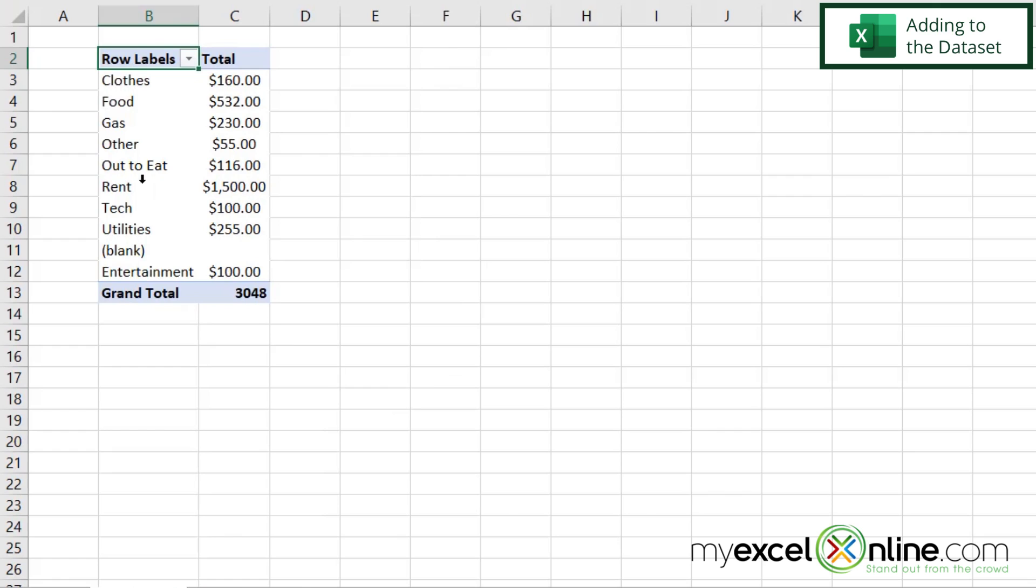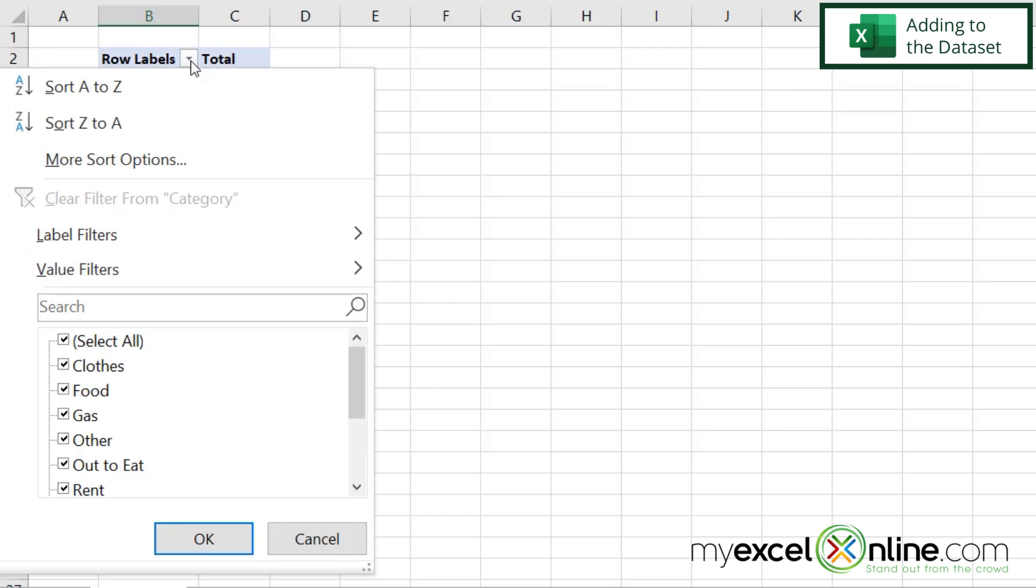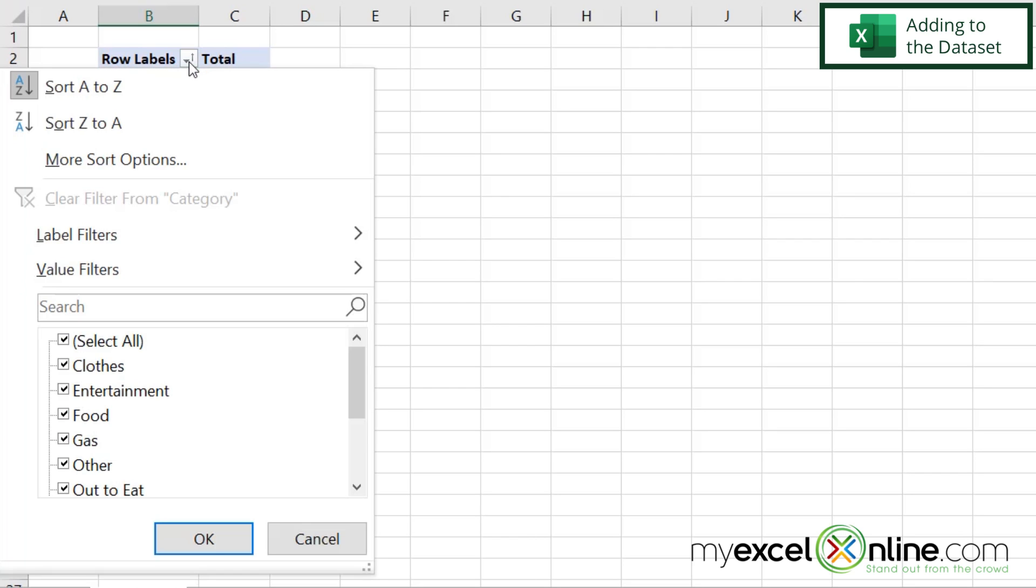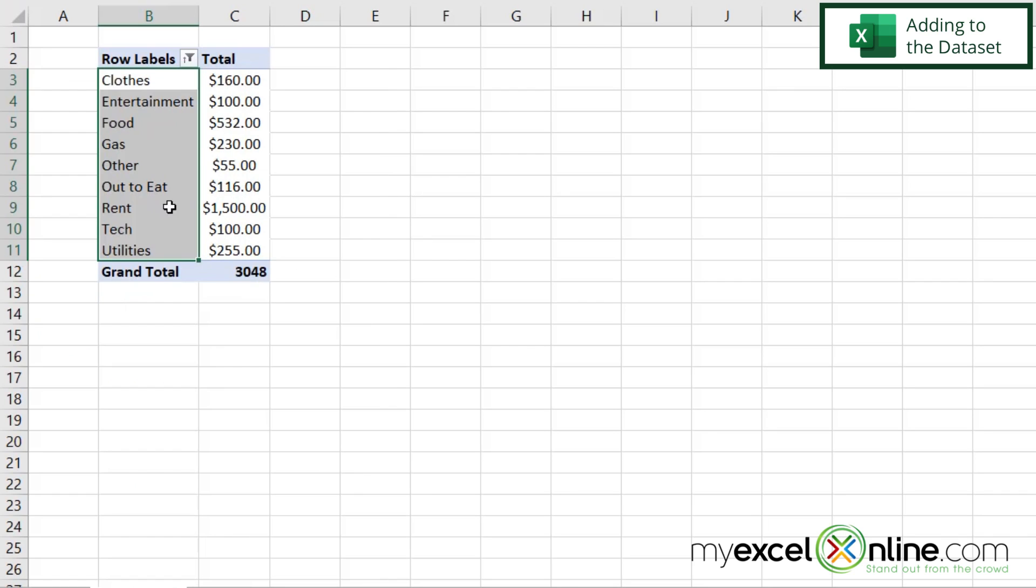If I go back to my dashboard and I right-click on my pivot table and I go to refresh, you can see my entertainment category has been added down here. I can also hit this down arrow and sort from A to Z. And I can also click on that down arrow, and if I scroll down, I can take off the blanks and say, okay, and not see that blank category. So that's how a basic pivot table works.